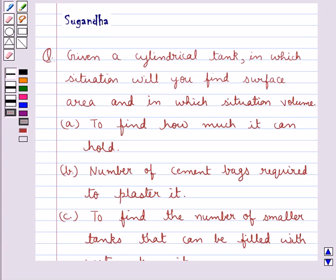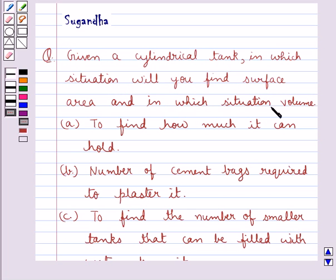Hello and welcome to the session. Today I'll help you with the following question. The question says: given a cylindrical tank, in which situation will you find surface area and in which situation volume?